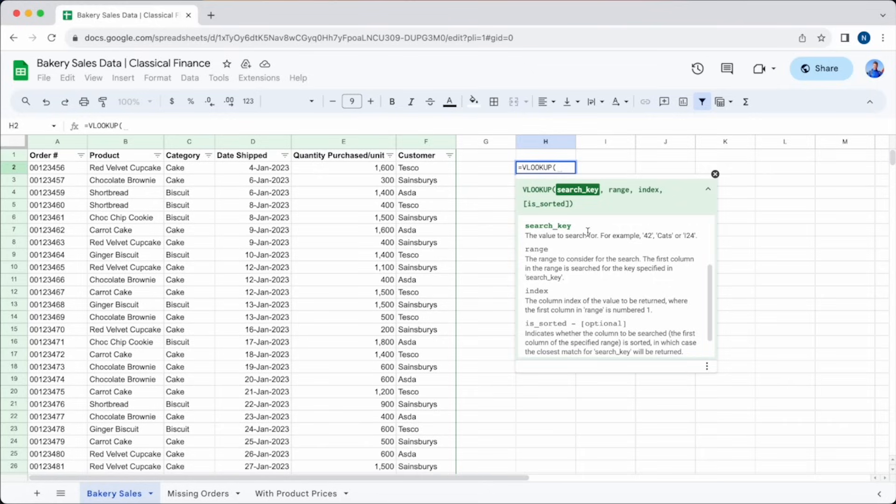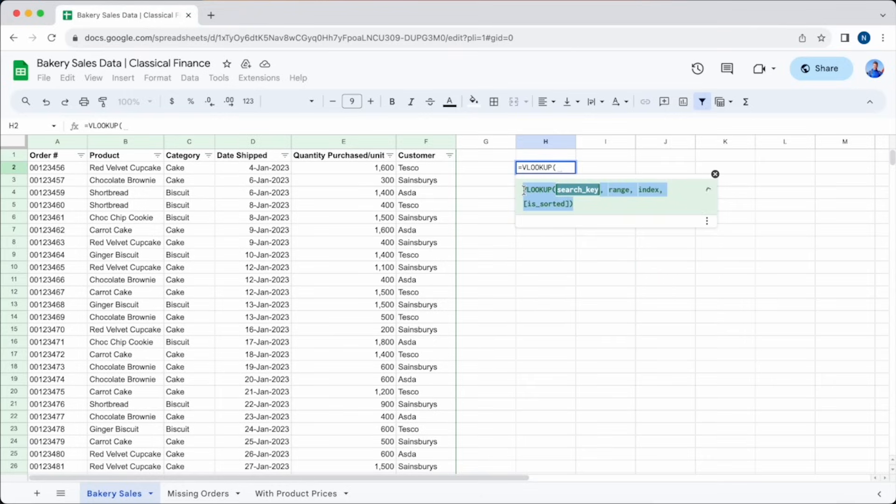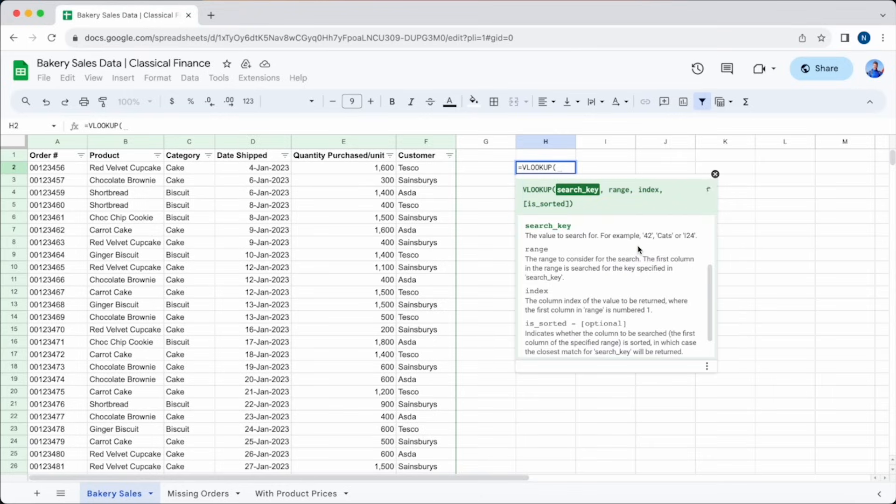It can seem quite a daunting function to use though, as when you first look at the function, it can seem a bit complicated. There is a set syntax that is required for the function to work that you need to understand before you can use it, but it's a lot simpler than it looks. Here is the syntax. Now let's break it down piece by piece.